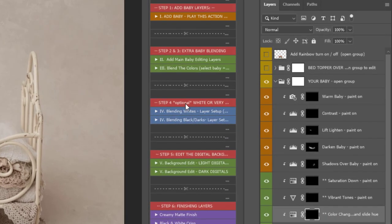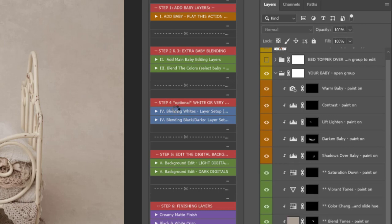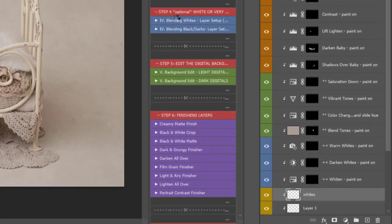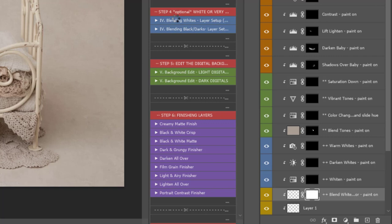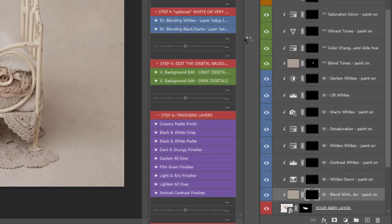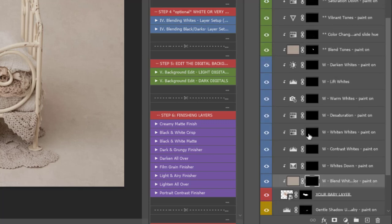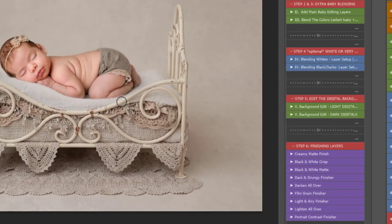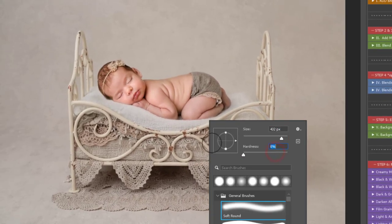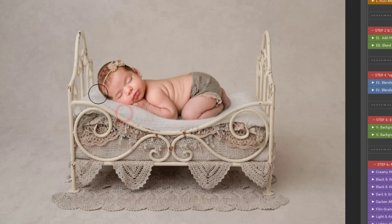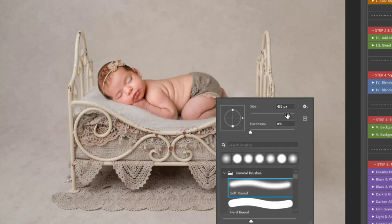The next step is optional white or very dark background. So, you can play this if baby is on a white blanket or a very dark blanket. So, I'll play the blending whites action here. And this, again, will set up some layers above my baby layer that will only affect the baby. They won't affect the whole background. So, they're completely clipped on, which means you can paint over the baby, adapt the baby to the scene and the digital background will not change. So, I'm just going to use the whites down a little bit just to take some of these whites down to match up with the digital background a little better.